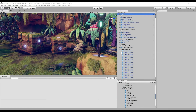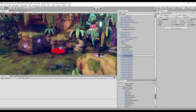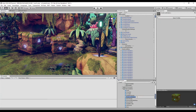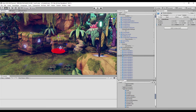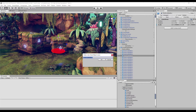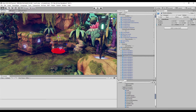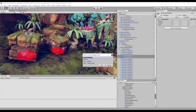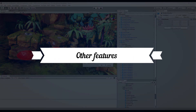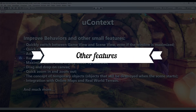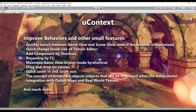By default, pressing F2 starts renaming the active element in the selected window — for example, a game object in the hierarchy or an asset in the project. uContext overrides this behavior so that when you press F2 while focus is on the scene view, inspector, component window, or the context menu is open, a window for renaming the selected game object will open. uContext also has the ability to group-rename game objects using tokens. In addition, uContext can maximize the game view in play mode by a shortcut, improves drag-and-drop behavior on canvas, adds the ability to quickly zoom in and zoom out, has the concept of temporary objects that will be destroyed when the scene starts, and has integration with online maps and real-world terrain.